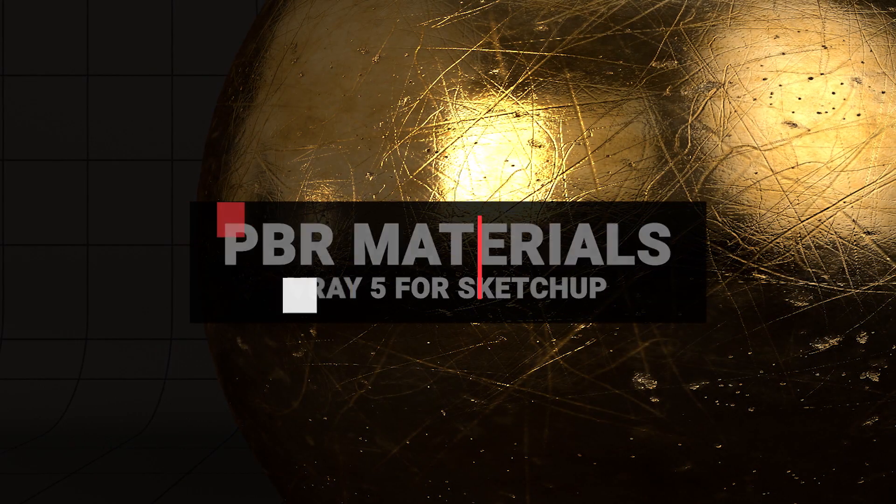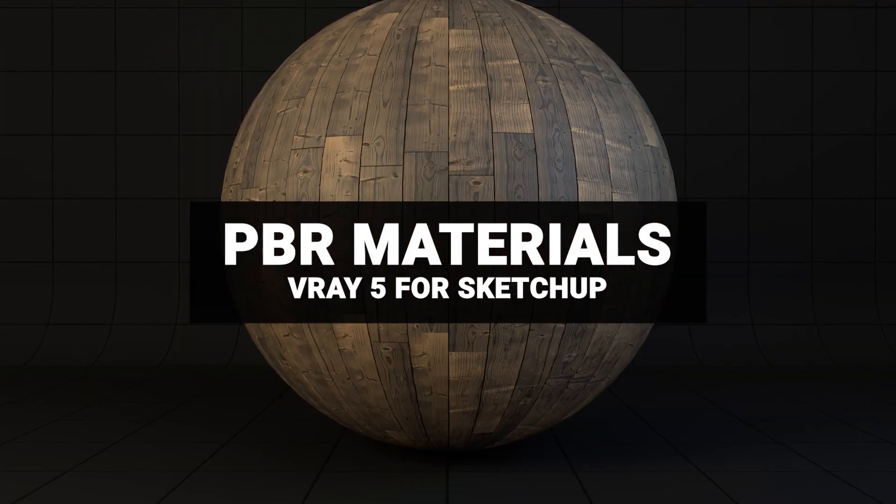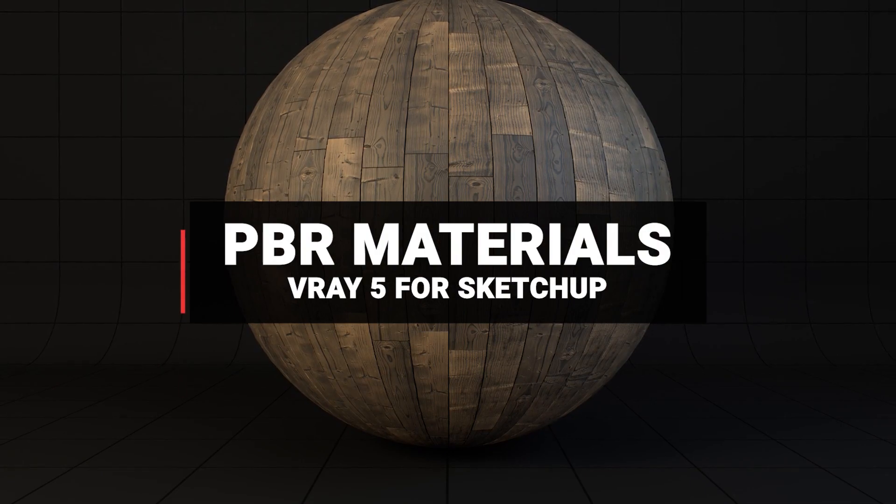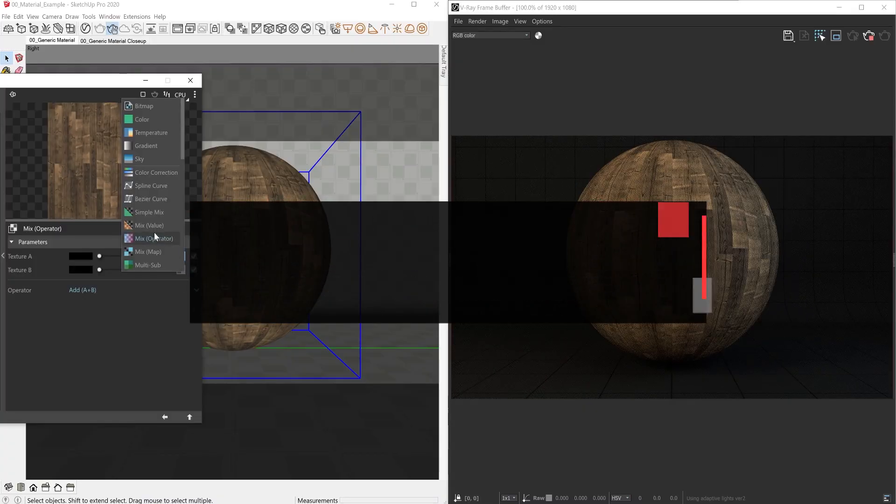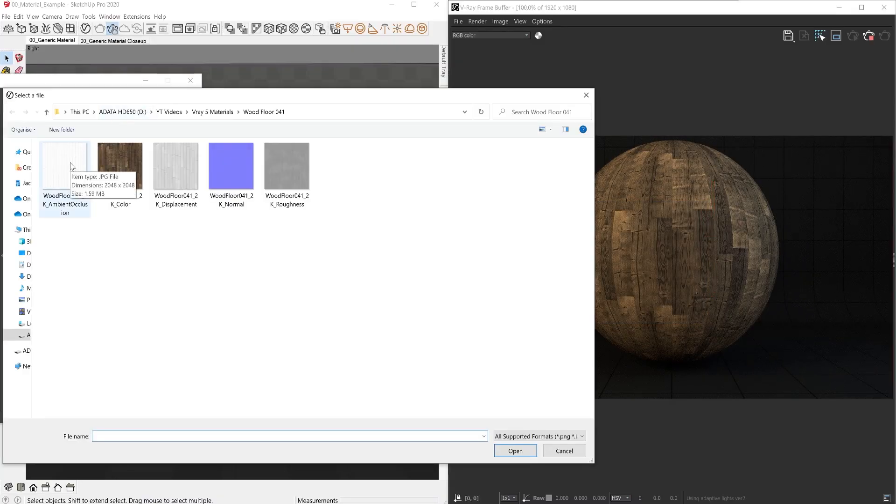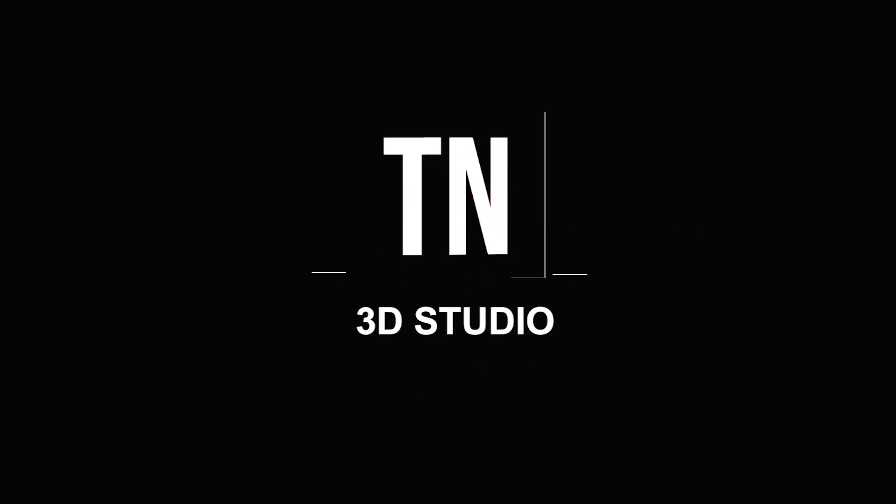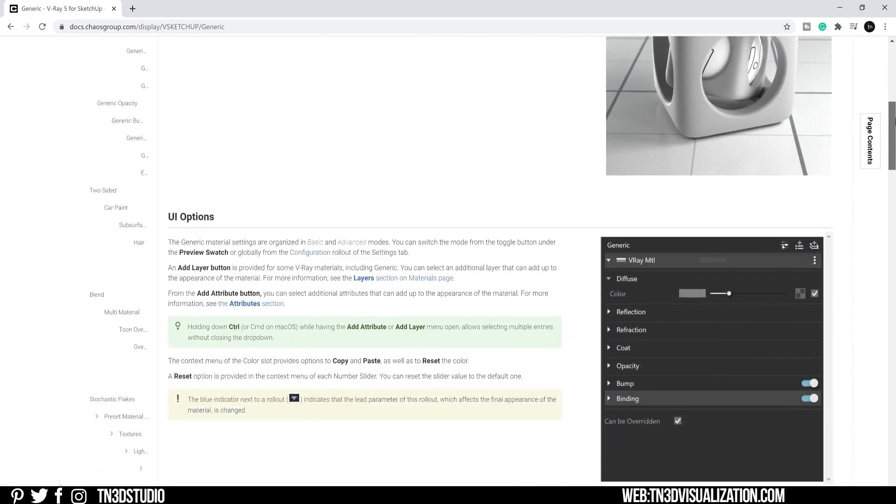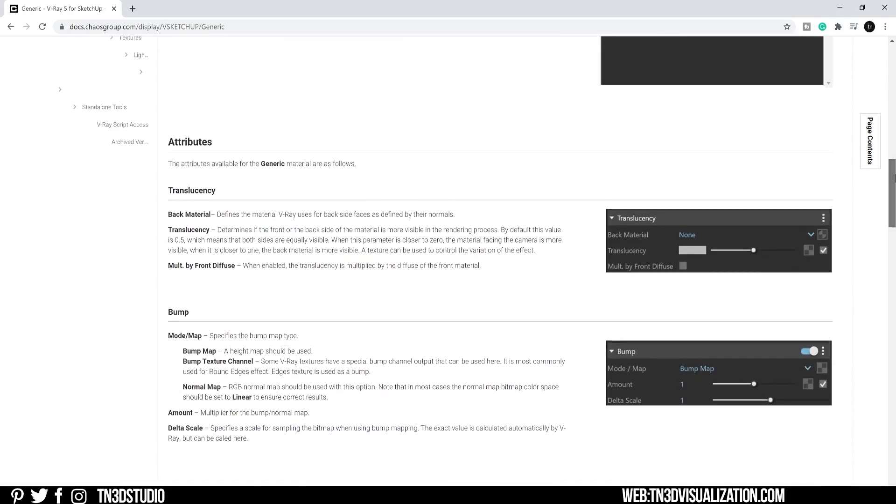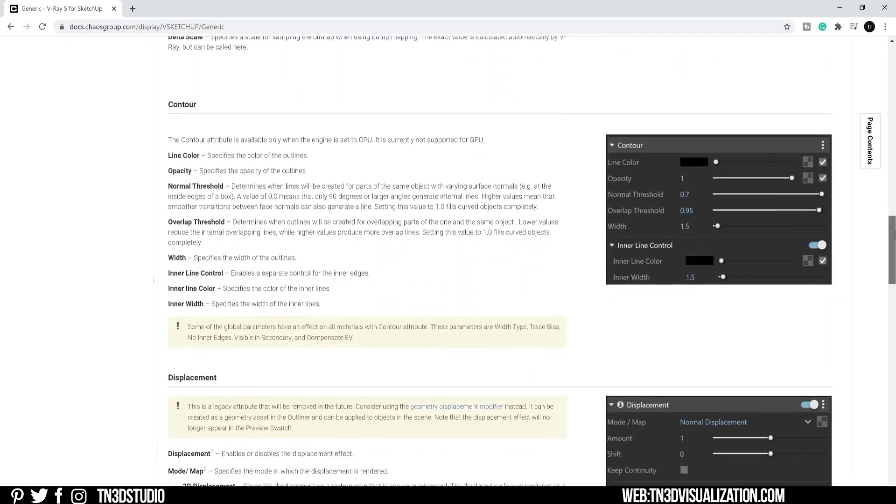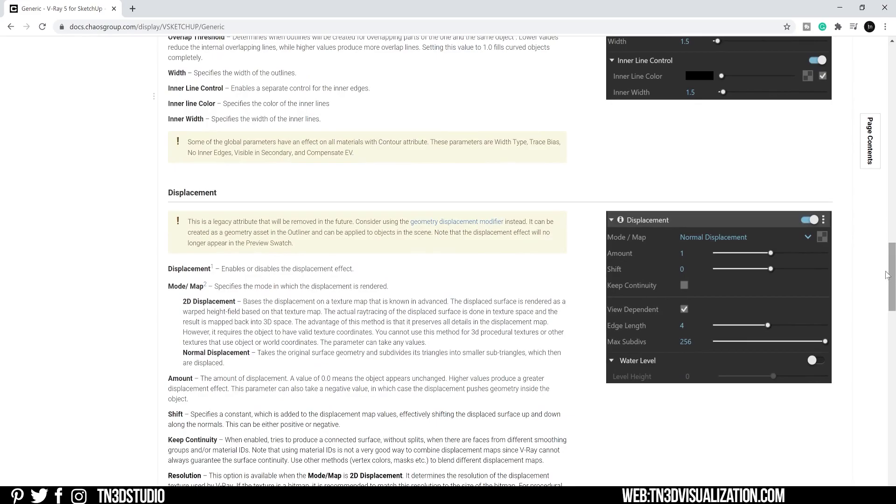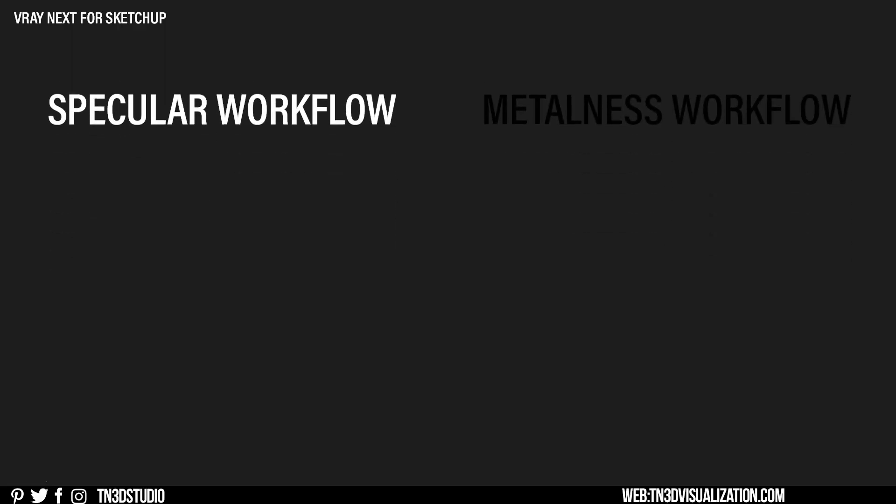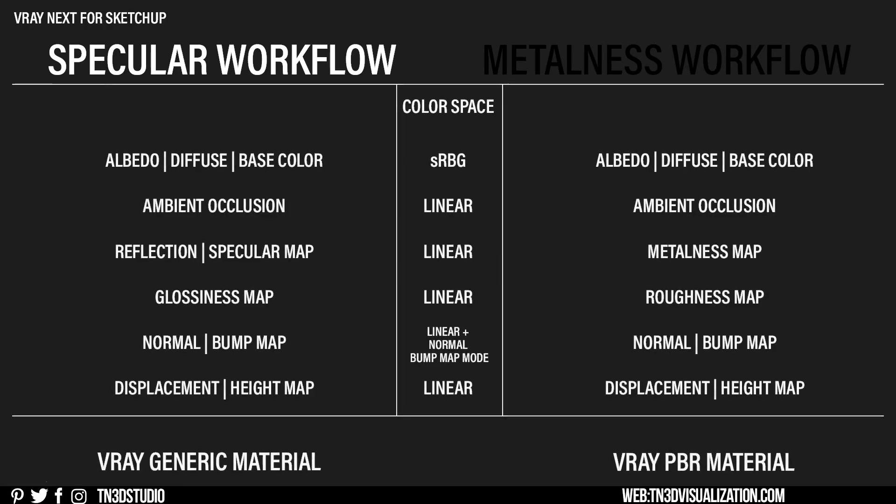Hey everyone, welcome back to the channel. Today I'll be going through the changes of creating realistic materials, some of the changes and improvements in V-Ray 5 for SketchUp. With the recent updates in V-Ray 5, it's become a little different to create realistic materials using PBR textures. In V-Ray Next we had the generic materials for the specular workflow and the PBR material for metalness workflow, each of them with its unique set of textures and material composition.